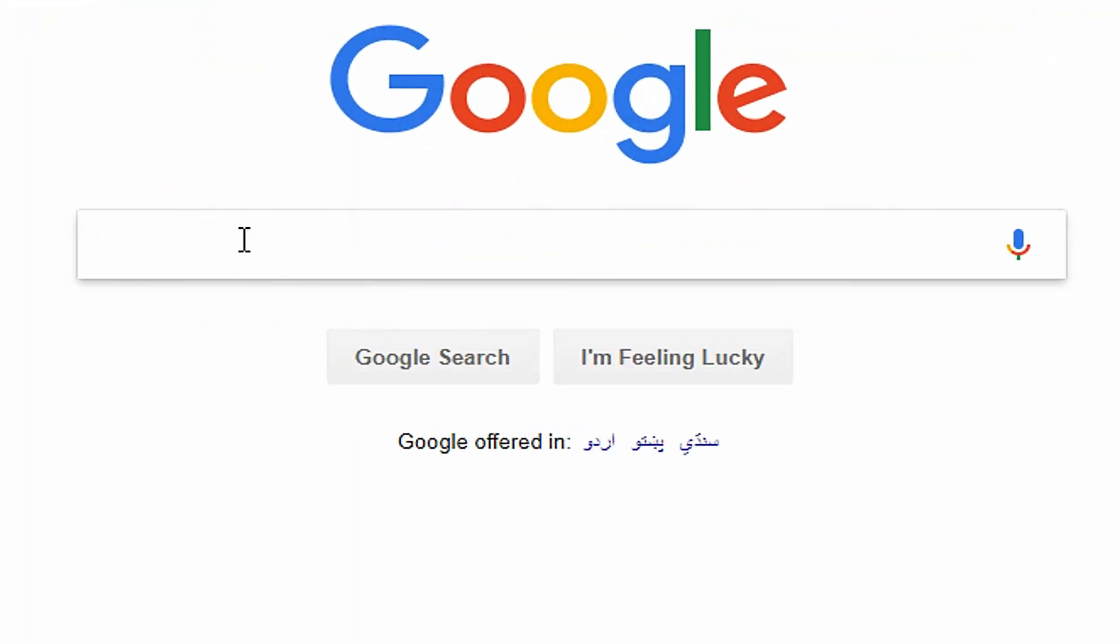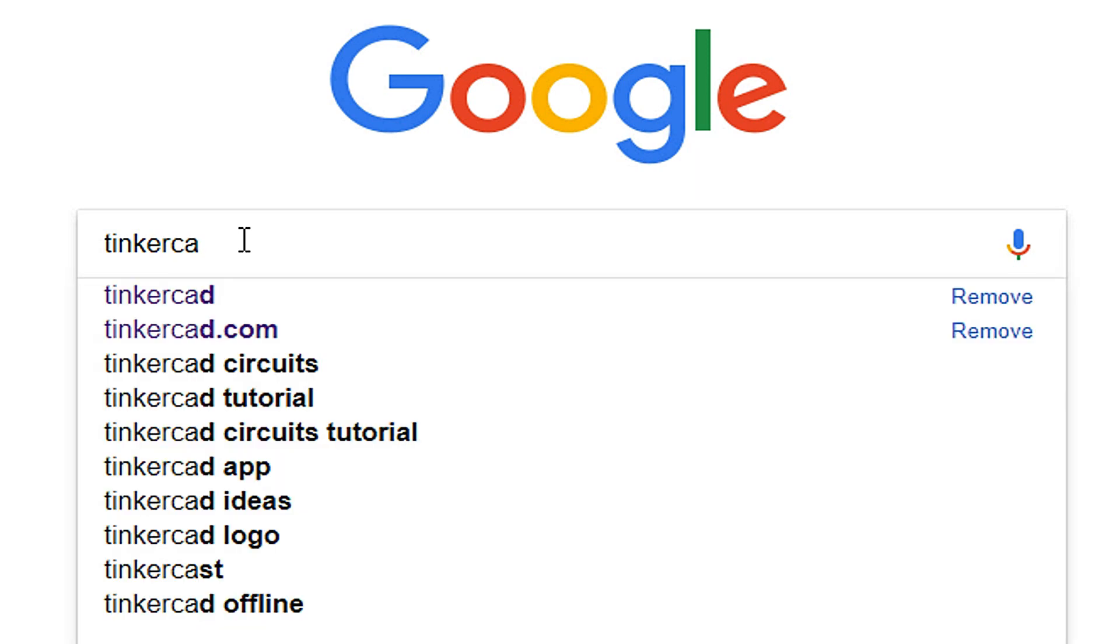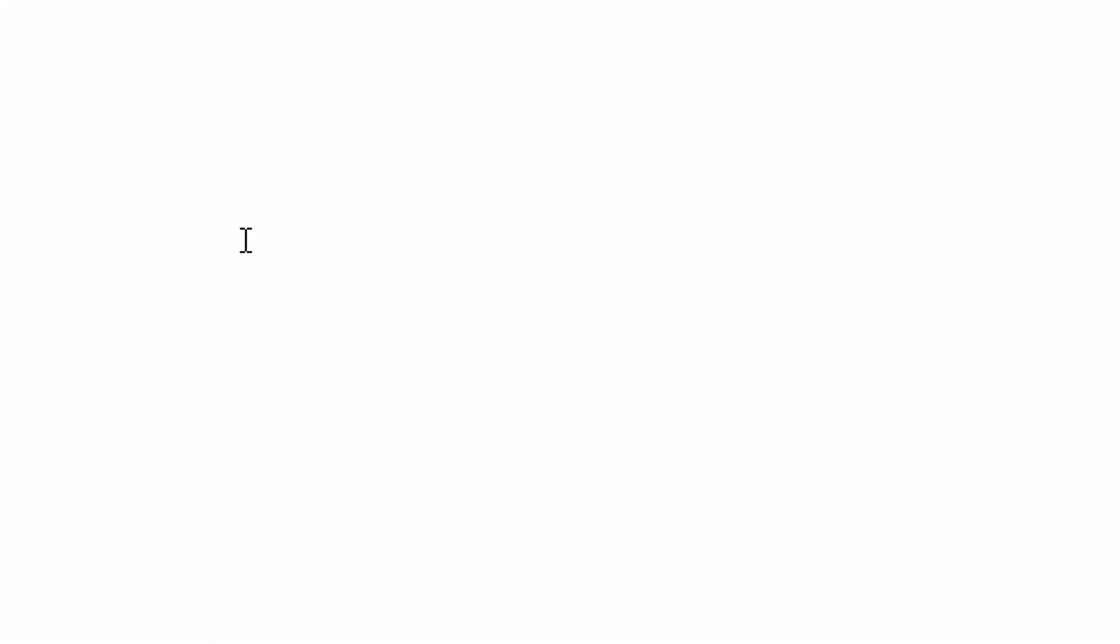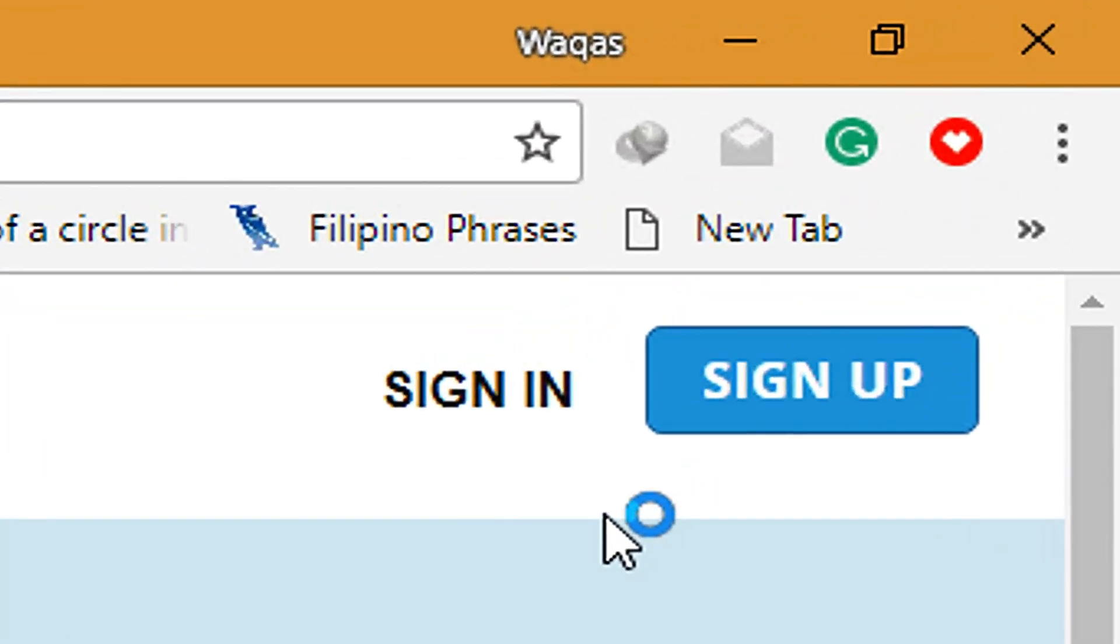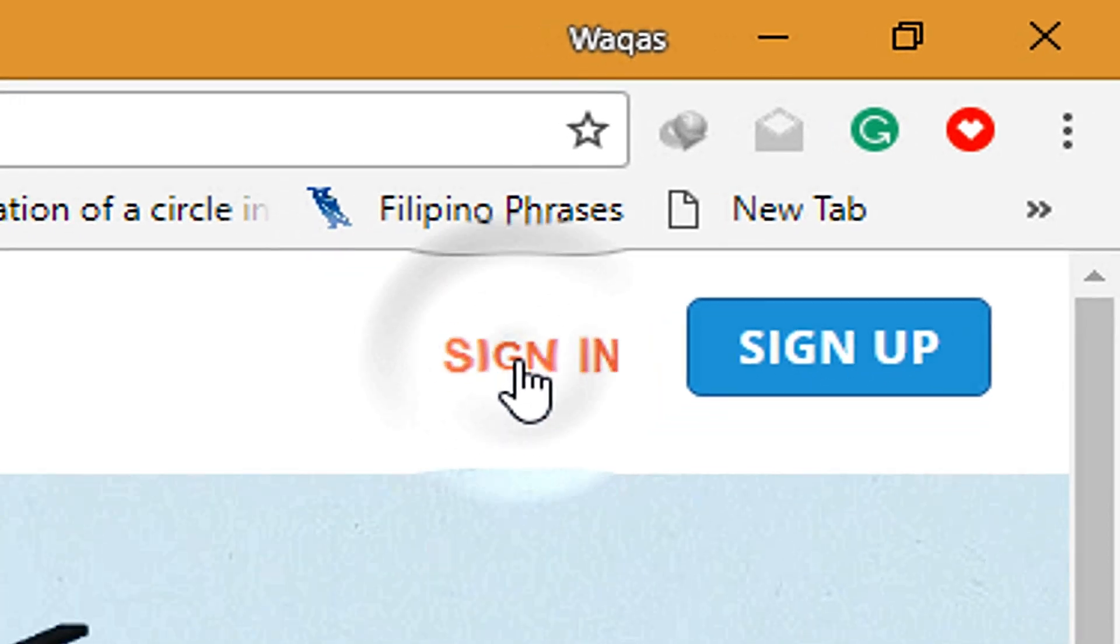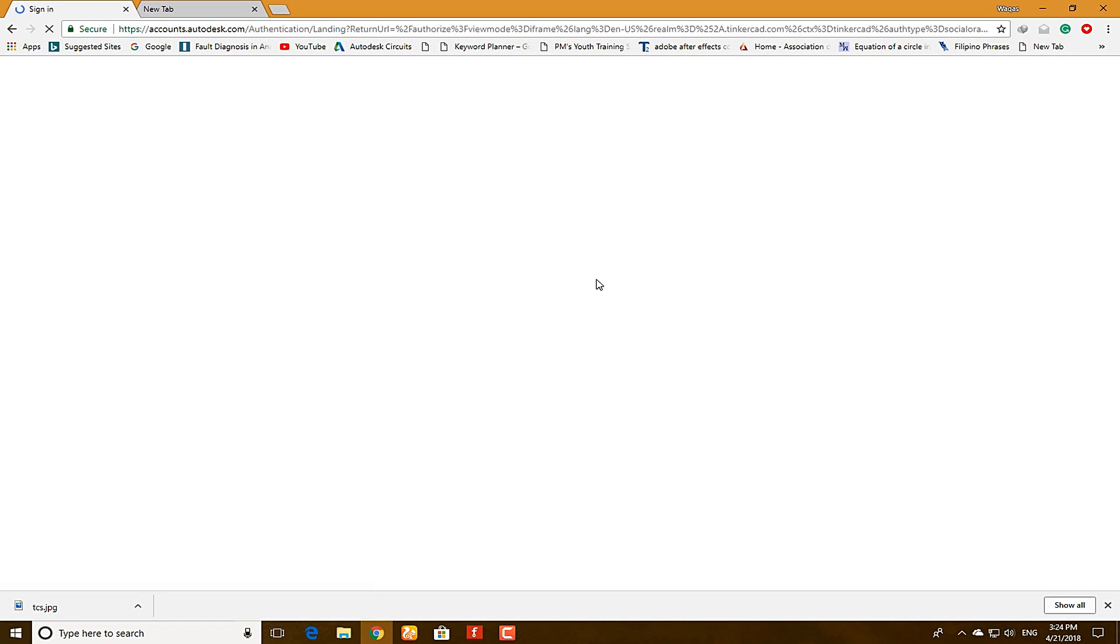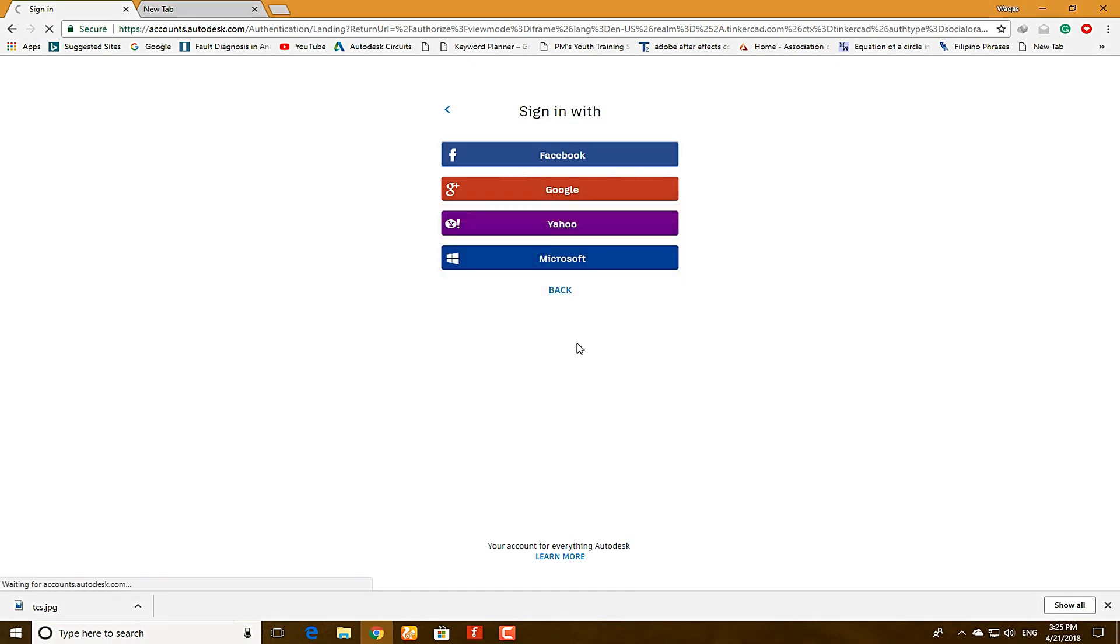First of all, open up the website tinkercad.com and click on this first link. You have to sign up or you can easily sign in. You can use your social media like Google+, Facebook, Yahoo and Microsoft. I am going to use my Facebook account and you will be successfully logged into the website.